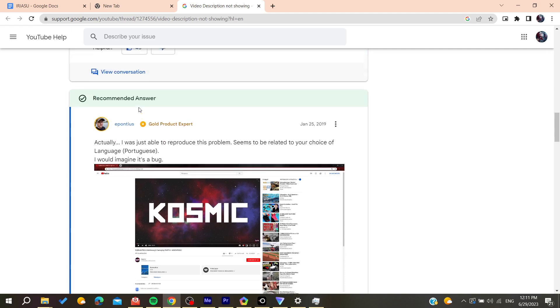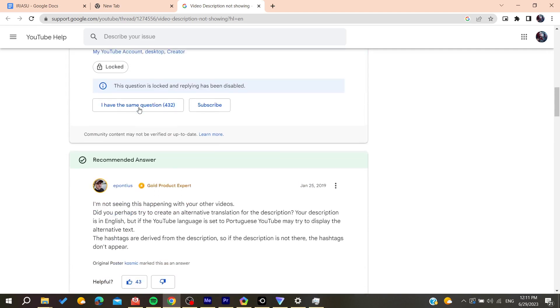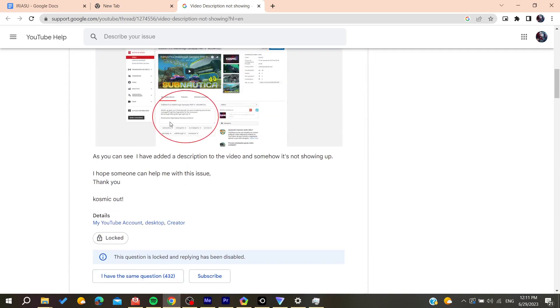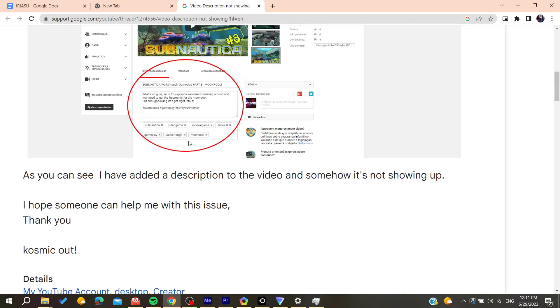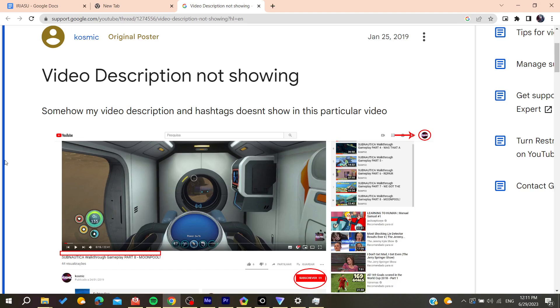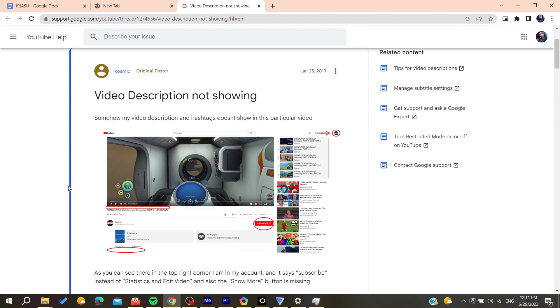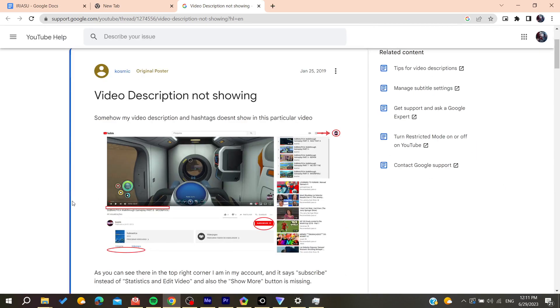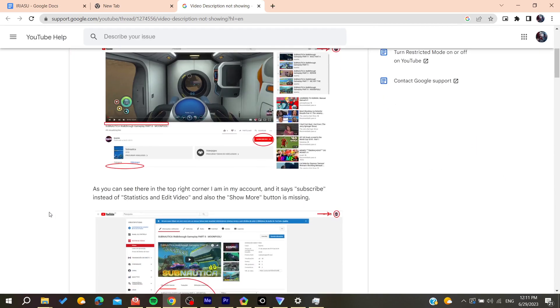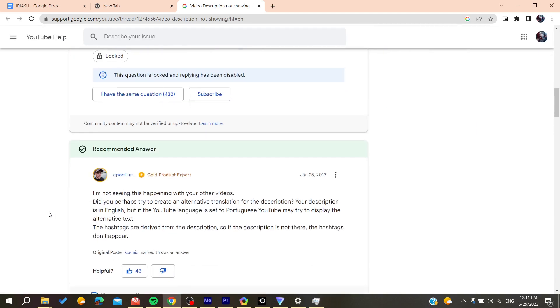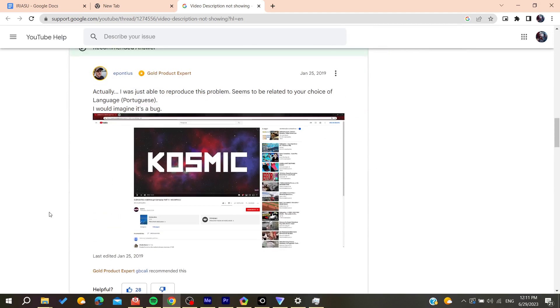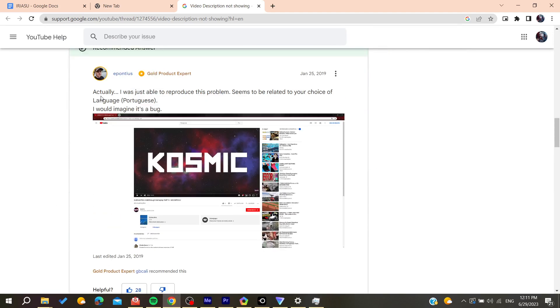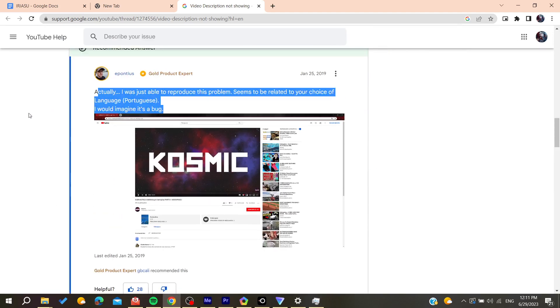Also make sure that the tags or the keywords are also on the same language as the description and not on a different language than your account and you will have your problem fixed. So basically that's it, thank you for watching and see you next time.